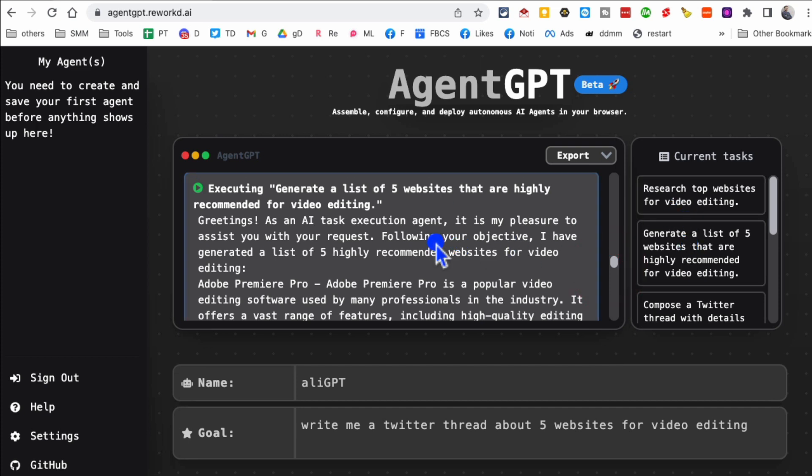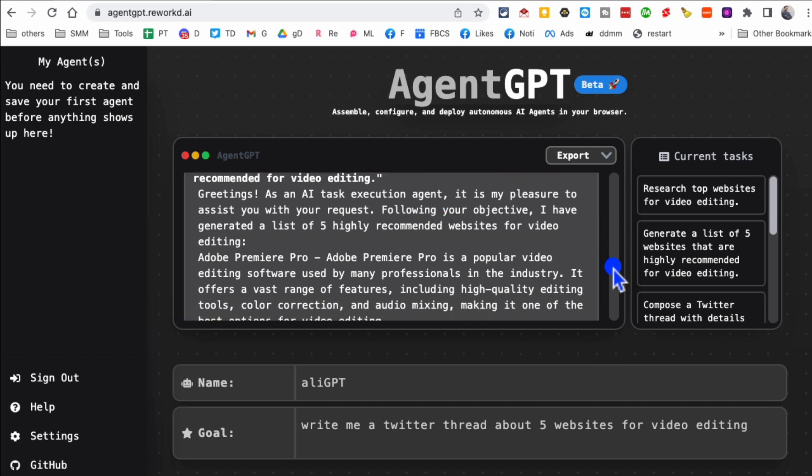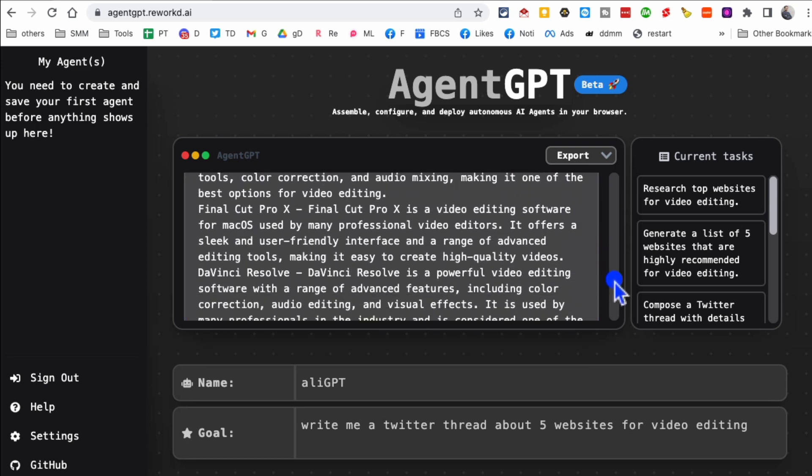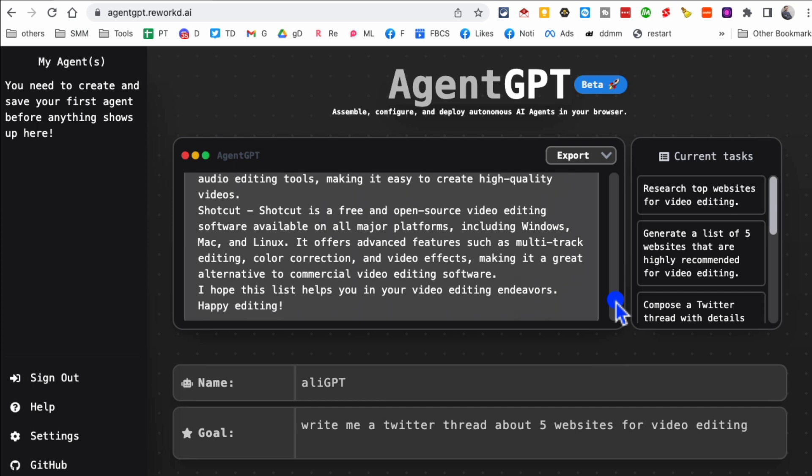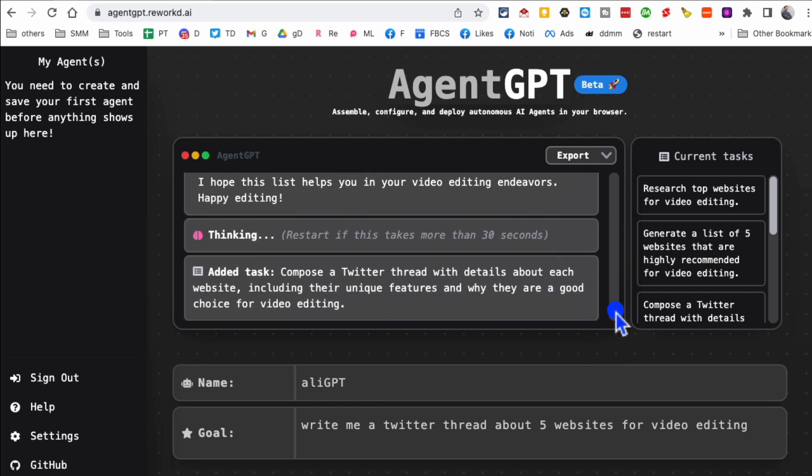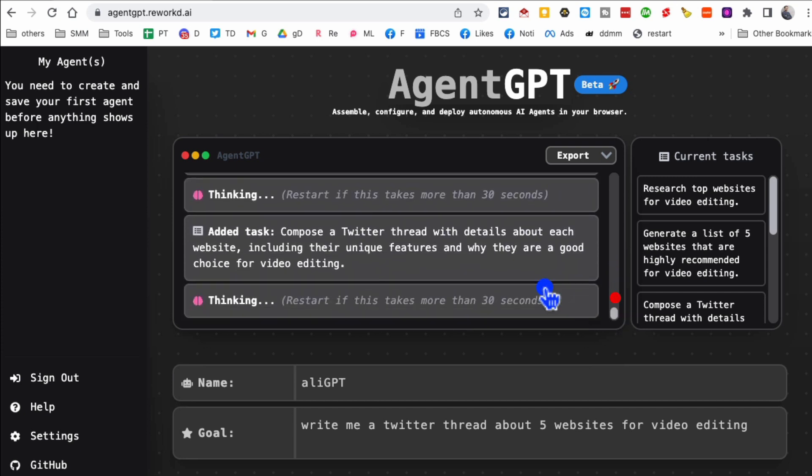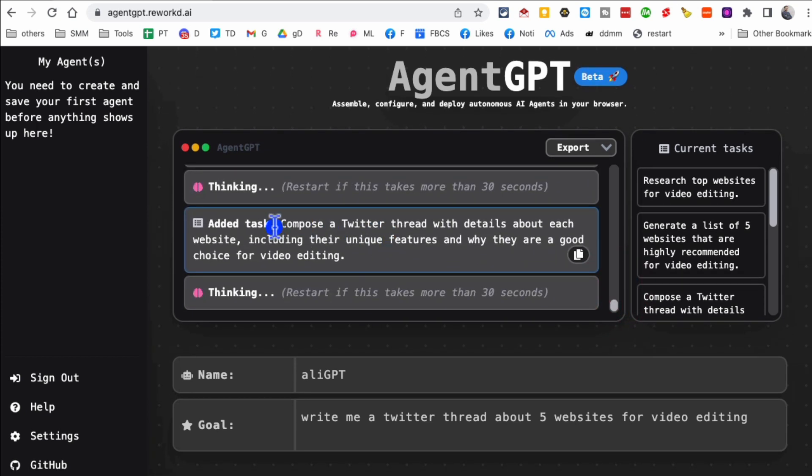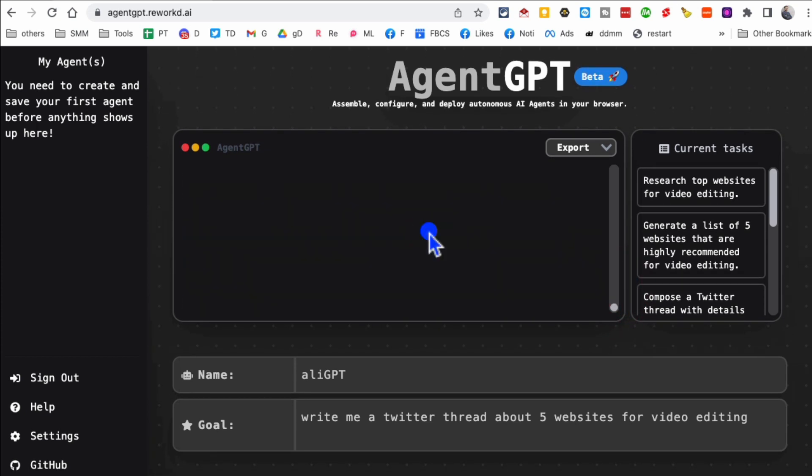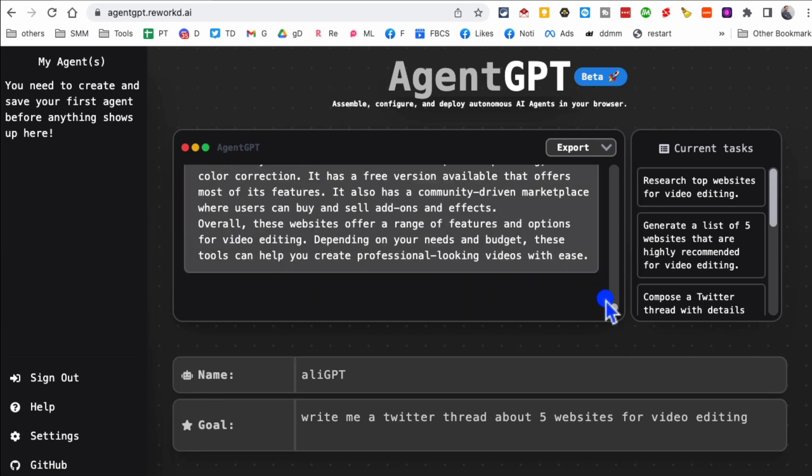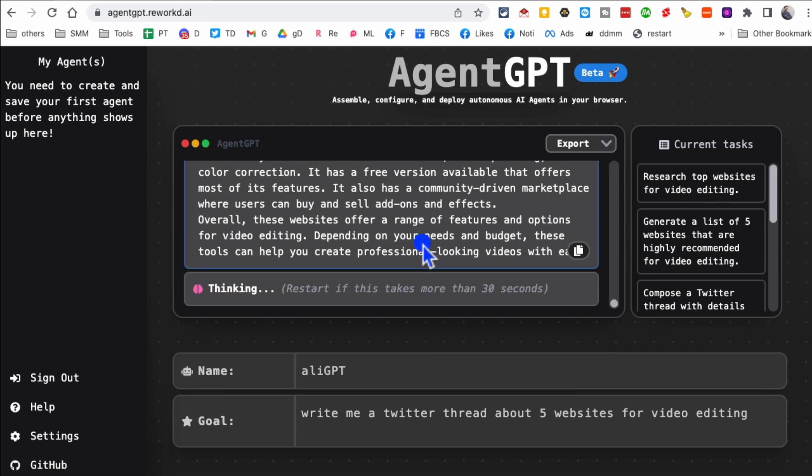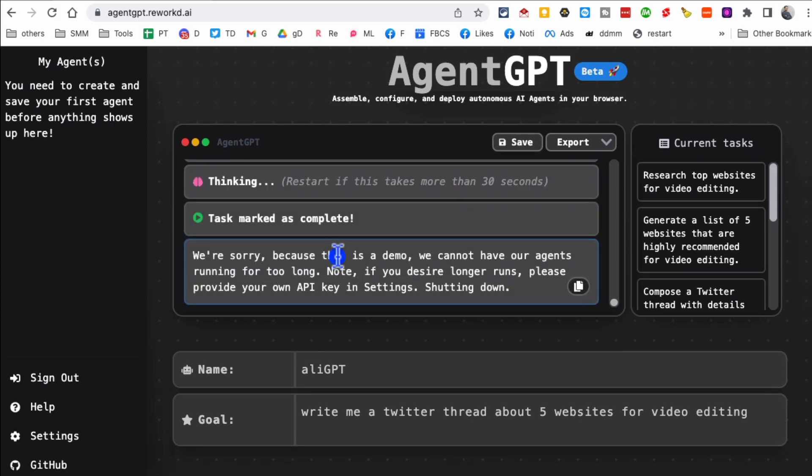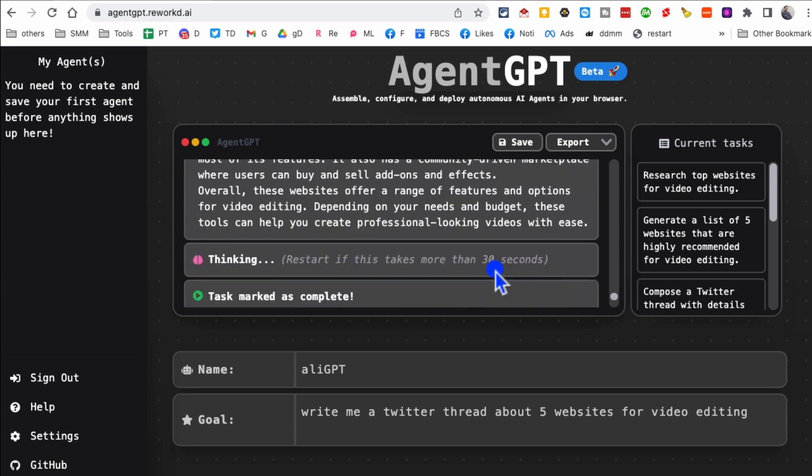And for some of these tasks you can imagine it's going to Google, to the browser, to the internet again, gathering the data and then compiling everything for you. And then here's the last task it added, compose a Twitter thread. And then you'll notice at the end, it's thinking, now the task is complete.